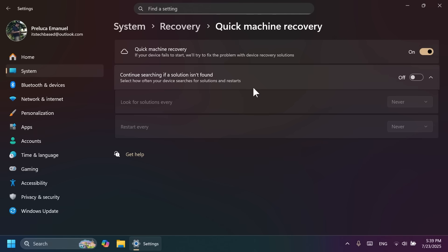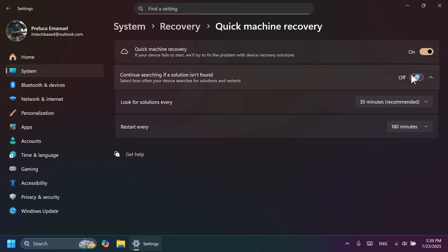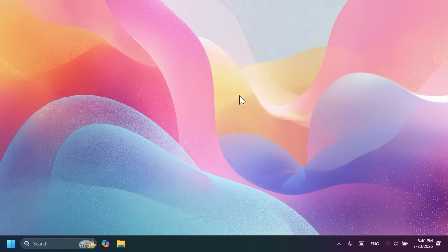Of course, you can enable this, and you can also enable continue searching if a solution isn't found. You can change, look for solution every, and also restart every minutes. You can play around with these settings if you want. But overall, this is a nice new addition that will help a lot of people fix their issues whenever their device fails to boot or start.